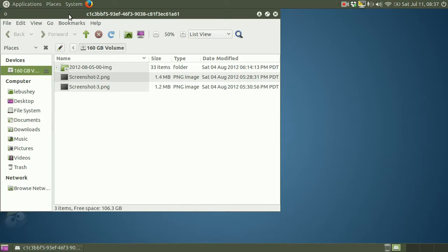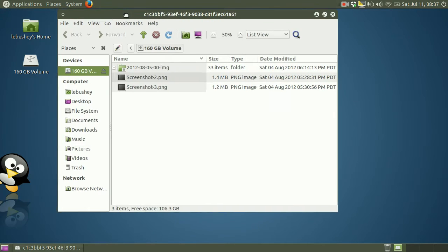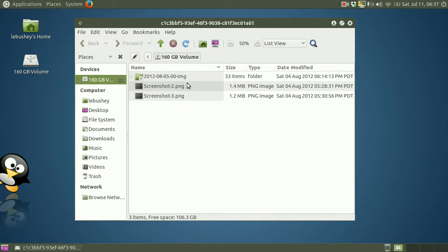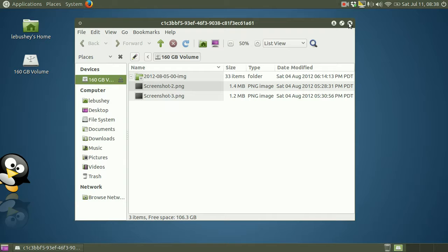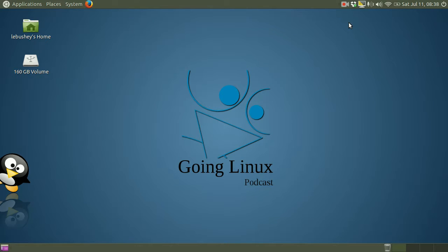So it's a 160 gigabyte hard drive. It is containing a couple of screenshots and an image file from back in 2012. This is an image of a computer that I had created back then as a backup. It's not uncommon for us to have these kinds of backups on external hard drives. And sometimes the partition that it's on gets accidentally deleted. I'm going to intentionally delete the partition that this is on right now in order to illustrate how Test Disk can be used to recover an accidentally deleted partition.